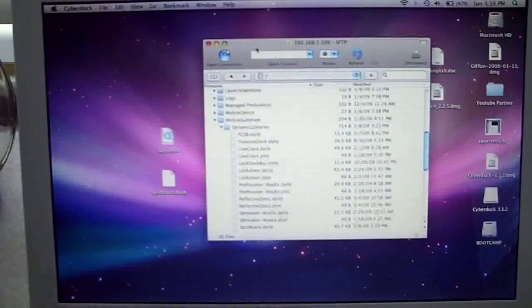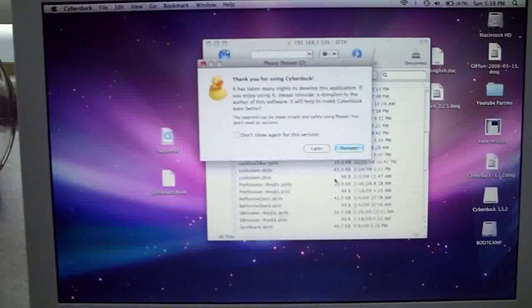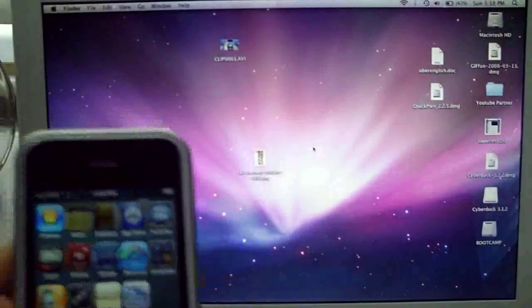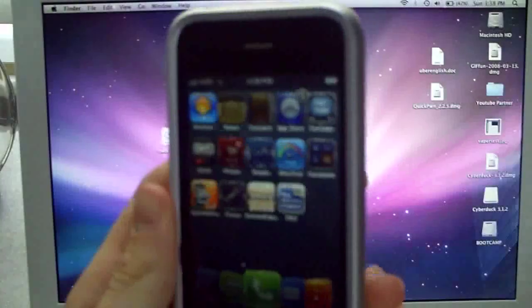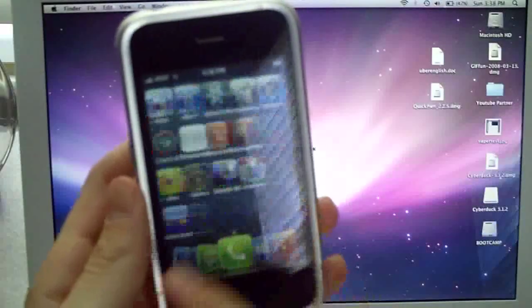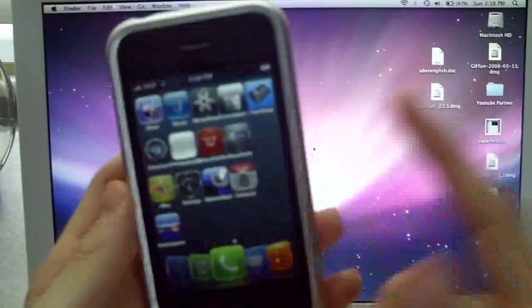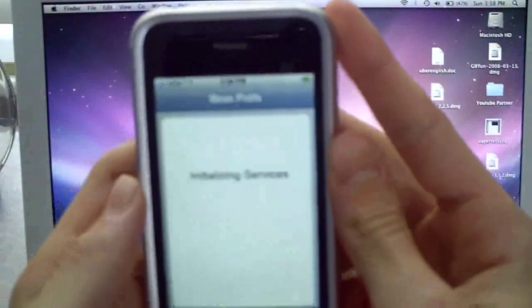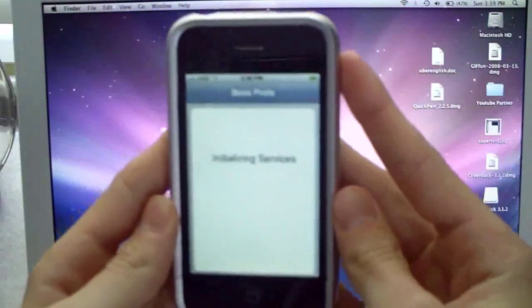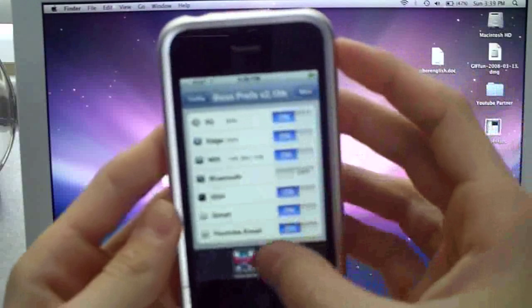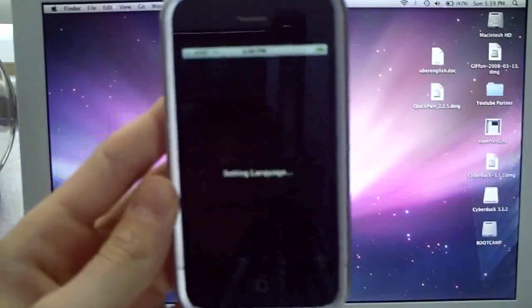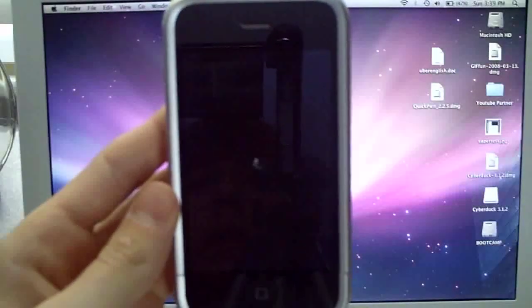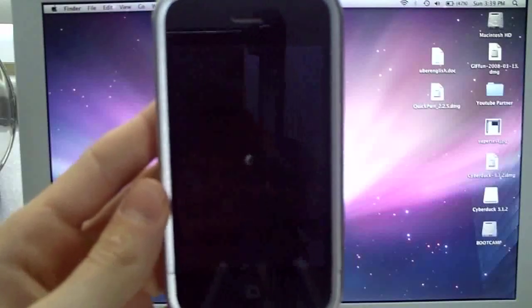Once you've dragged it in, you don't want to quit out of your program. Once you've done that, you have to re-spring your iPhone or iPod touch to initiate the mod. I have Boss Prep, so I'm going to do a quick springboard. You could also just turn it off and on. I'm going to go to power and do a fast re-spring, and just let it do its thing.